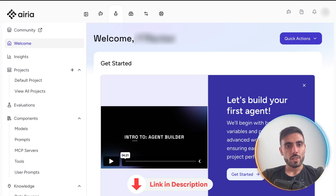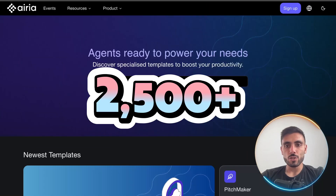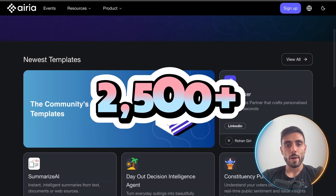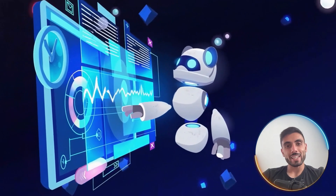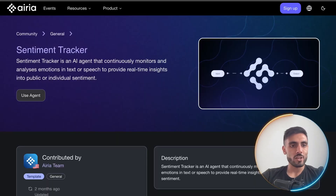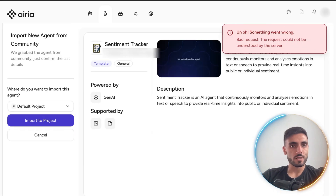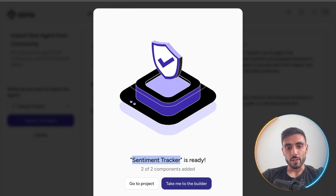When you create your Airia account by clicking the link in the description, this is what you will see when you log in. Here I can browse within 2,500 pre-built agents by role, use case, or industry. Anyone can copy an existing agent and customize it instantly. I click 'Use This AI Agent' and import it into my Airia account — the Sentiment Tracker agent I imported is ready.